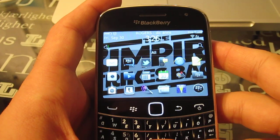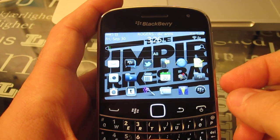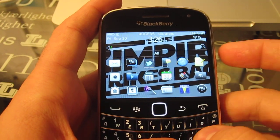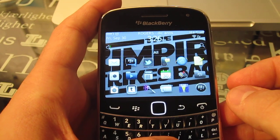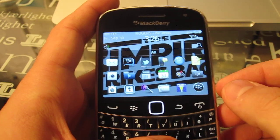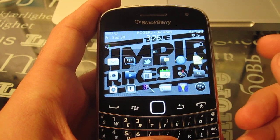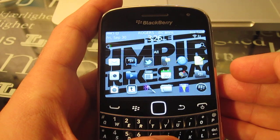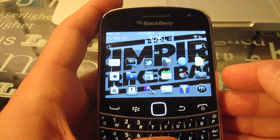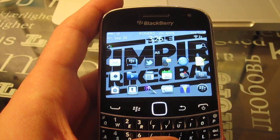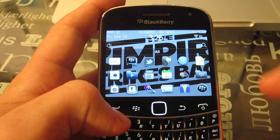Welcome back everybody. Today we're going to be reviewing InstaPhoto for the BlackBerry. You're probably familiar with something called Instagram, which is the iOS version — not by the same company, but very similar ideas behind them.